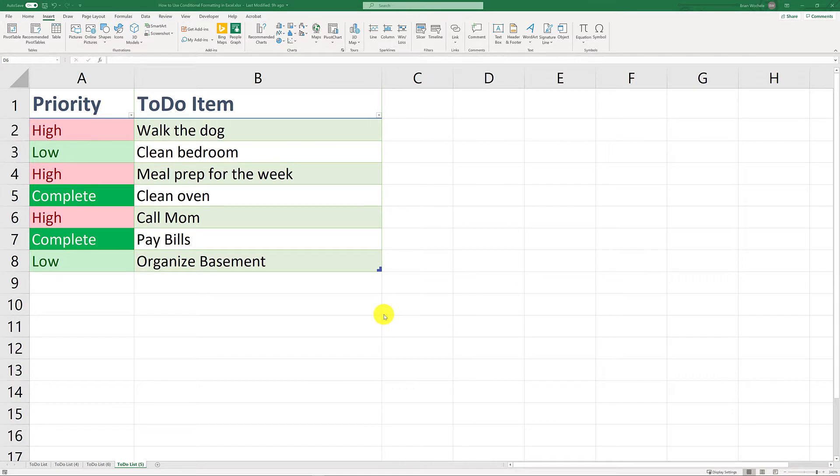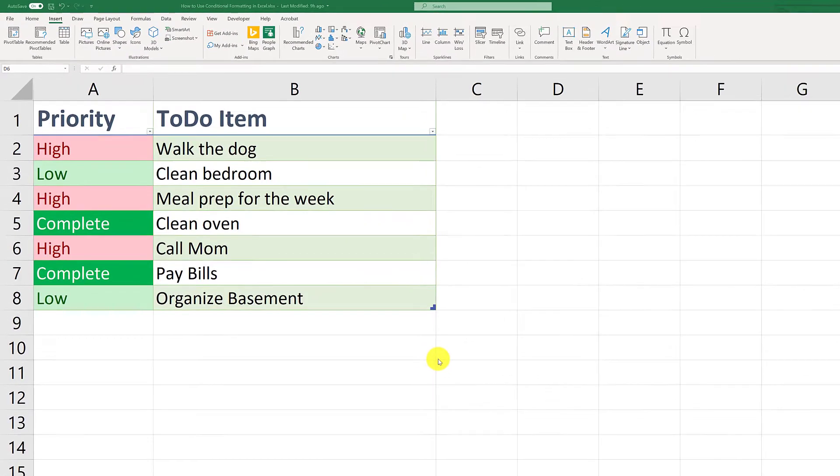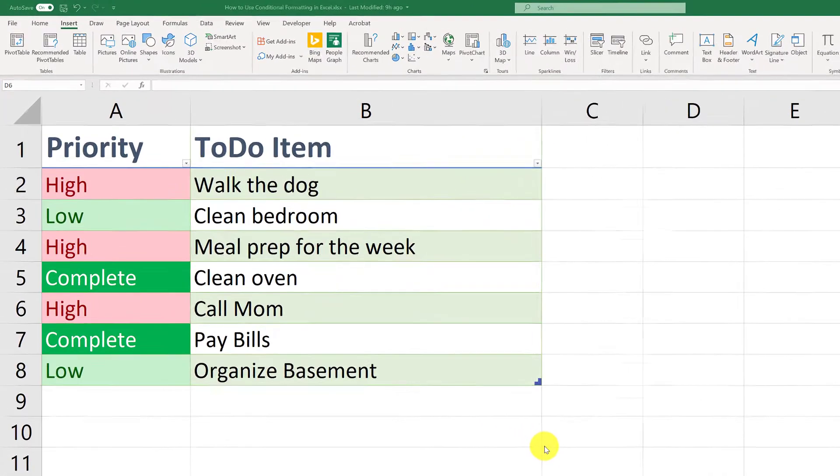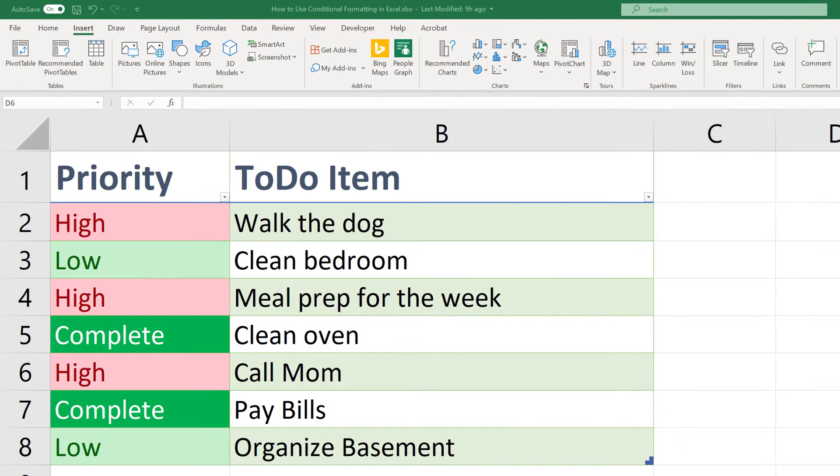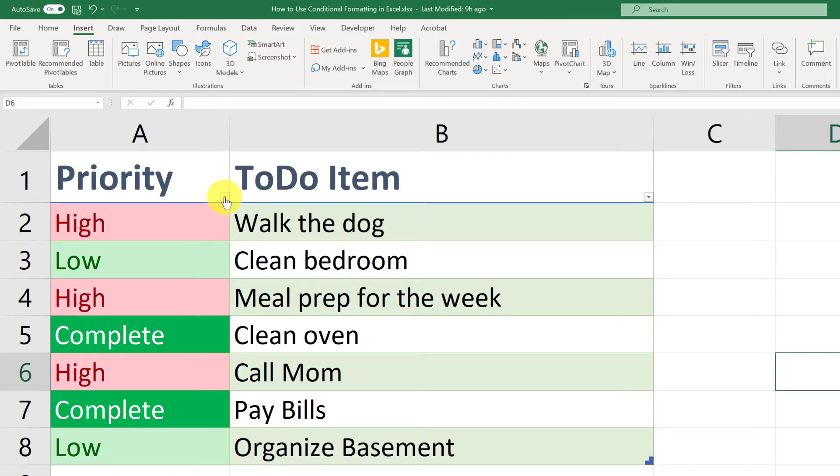Sorting by color is actually a custom sort you have to do on the table. So to do that, I'm going to come up to the first item in the table and click on the drop-down in the priority column.